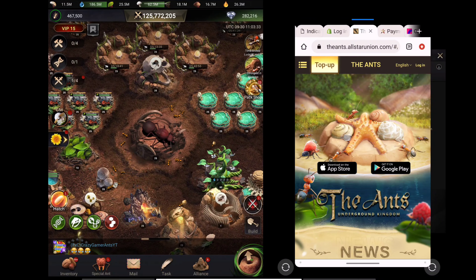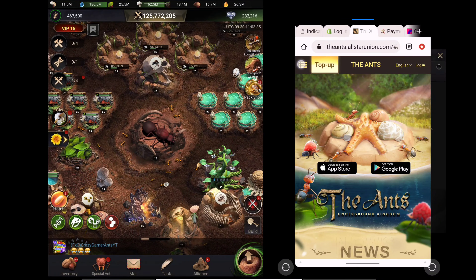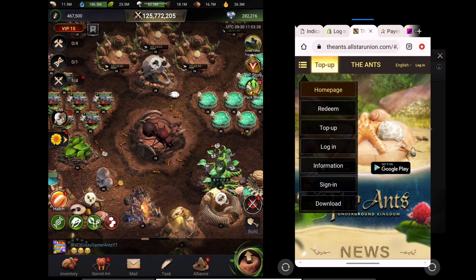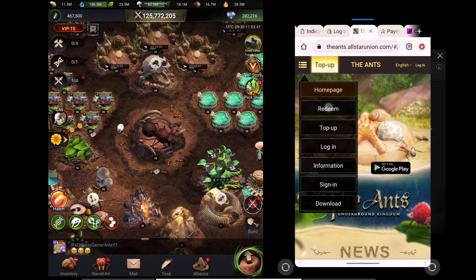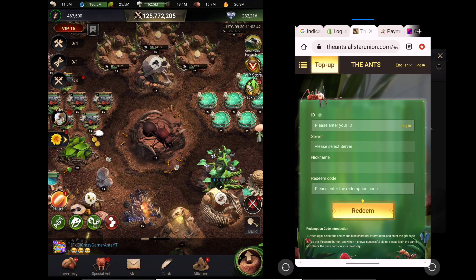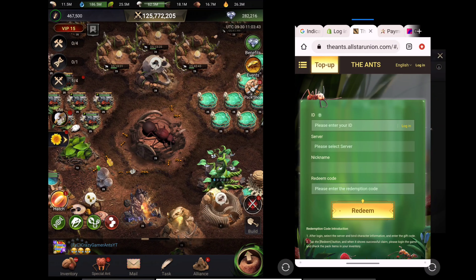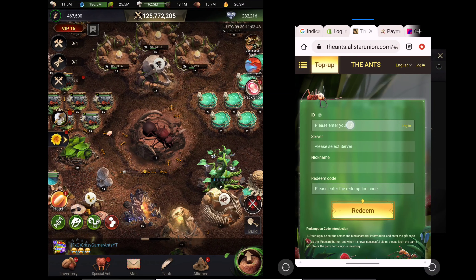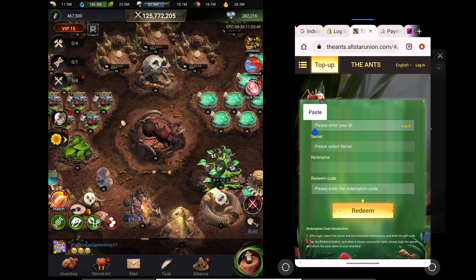After opening this website, tap on this option. After tapping on this option, you will see the redeem option. Tap on this redeem option and this page will appear. Here you can see you have to tap on this and paste your ID here.